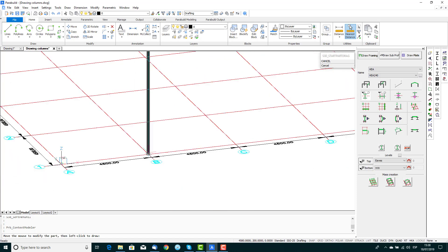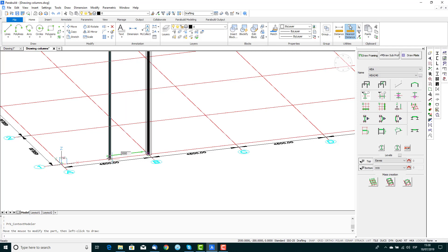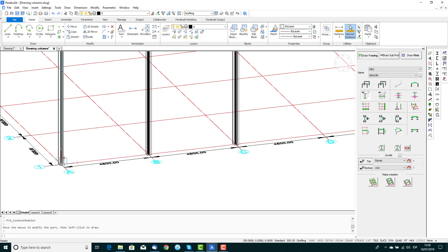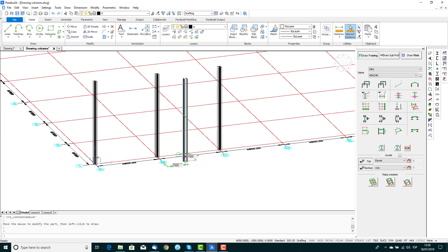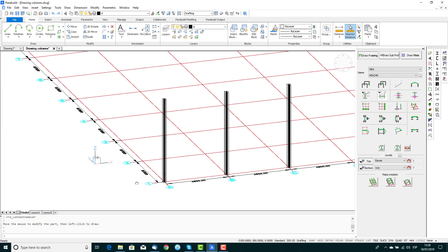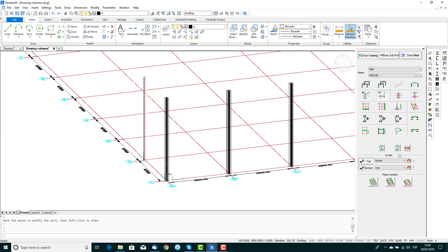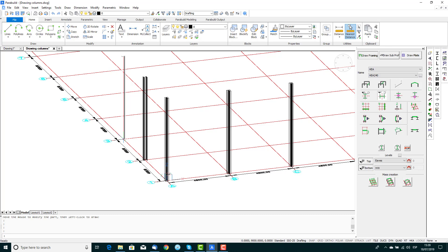Once you click to accept, the column will be created. This operation can then be repeated to place as many columns as you wish. When you're done, press enter to end the command.